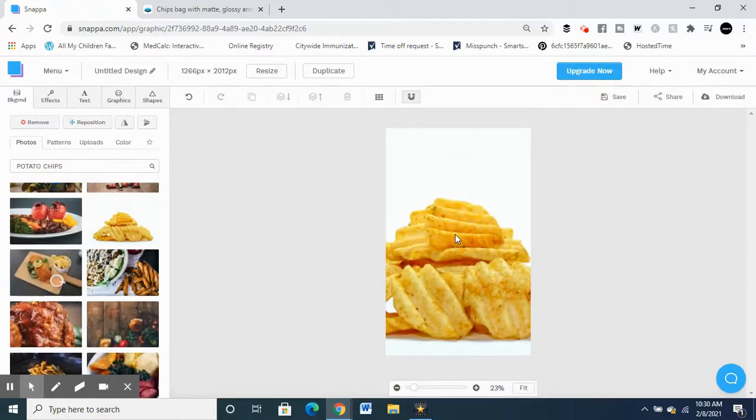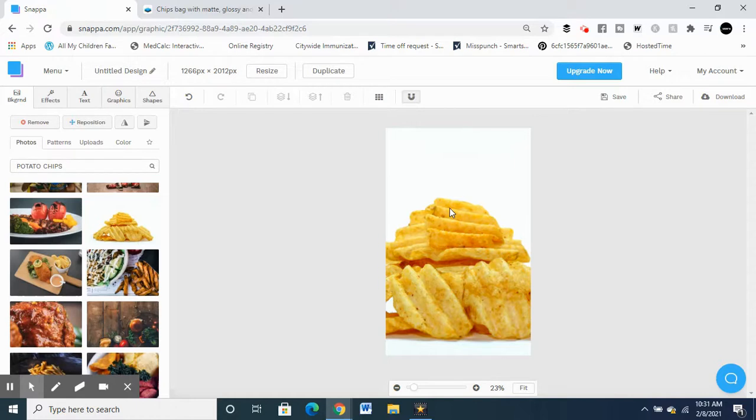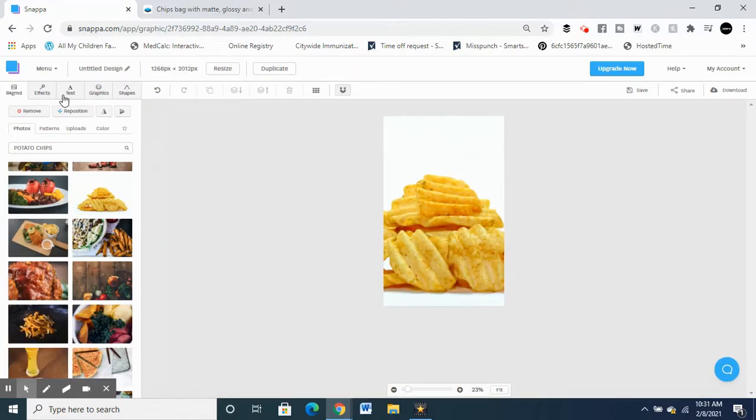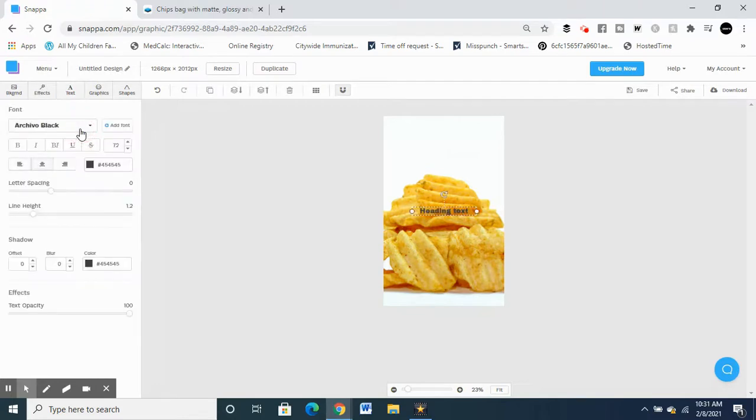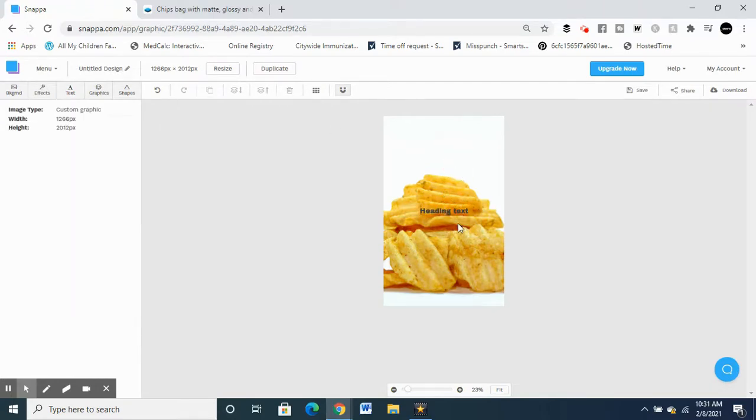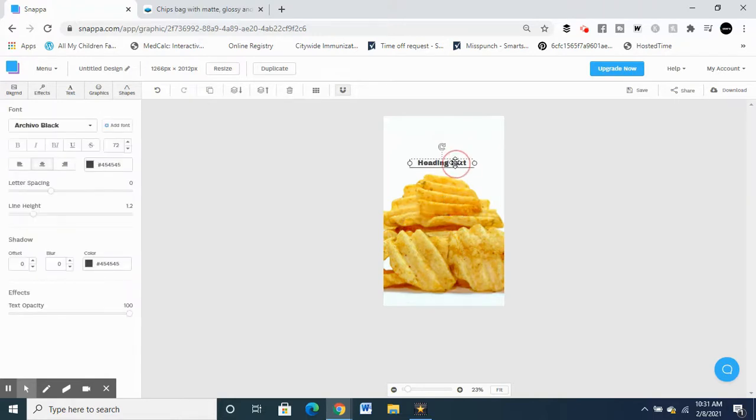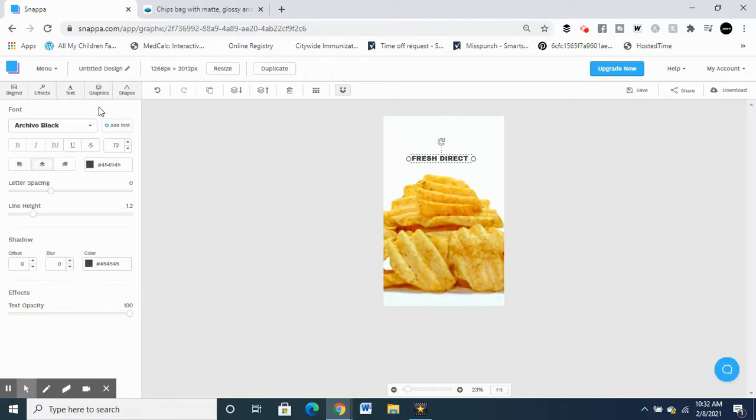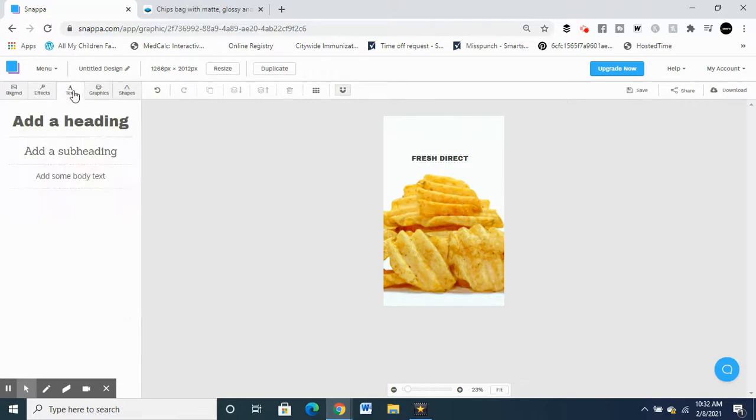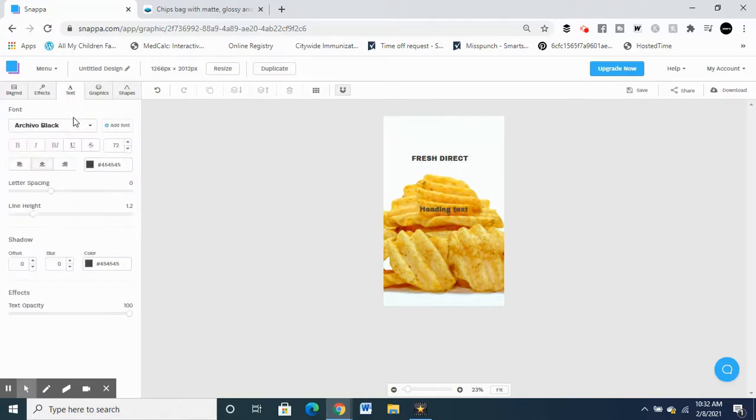Yeah, so here is the chips. I can take this picture. Just for the sake of the video I'm just gonna play around a little bit and I'm just gonna write it here. I'll make up a name. Fresh Direct. And then another one text, potato chips.